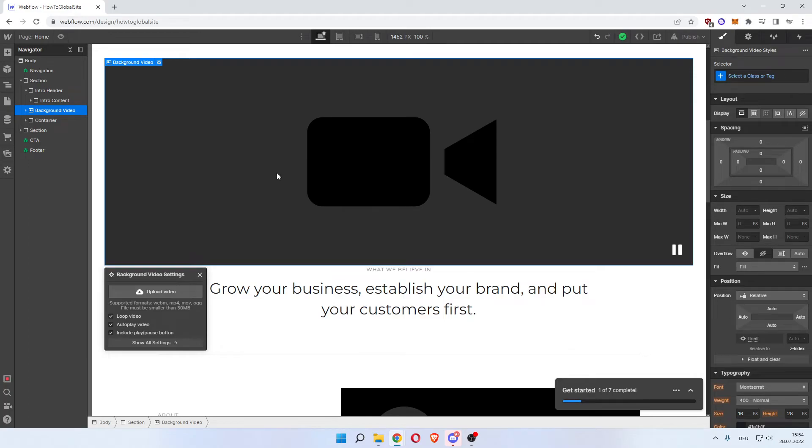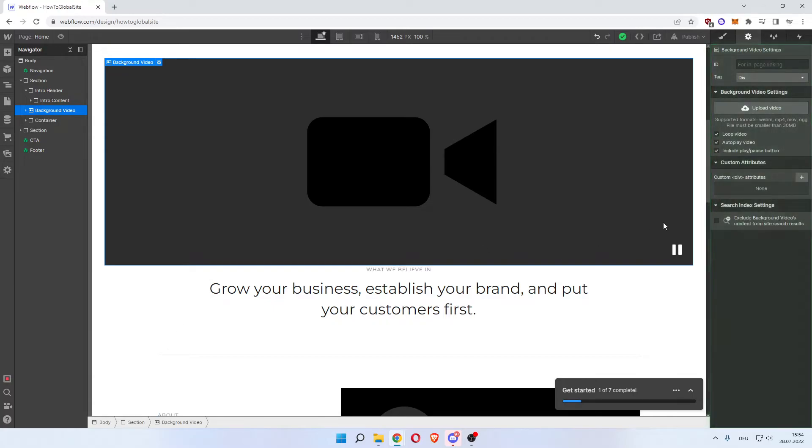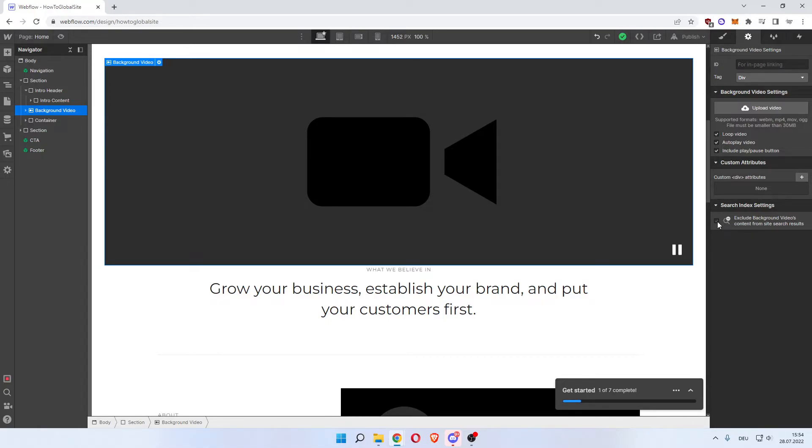It opens up your file explorer and you can choose your video. You can go to Show All Settings, which will show your settings on the right. You can exclude the background video's content from site search results in order to not distract the SEO of your page using the video.